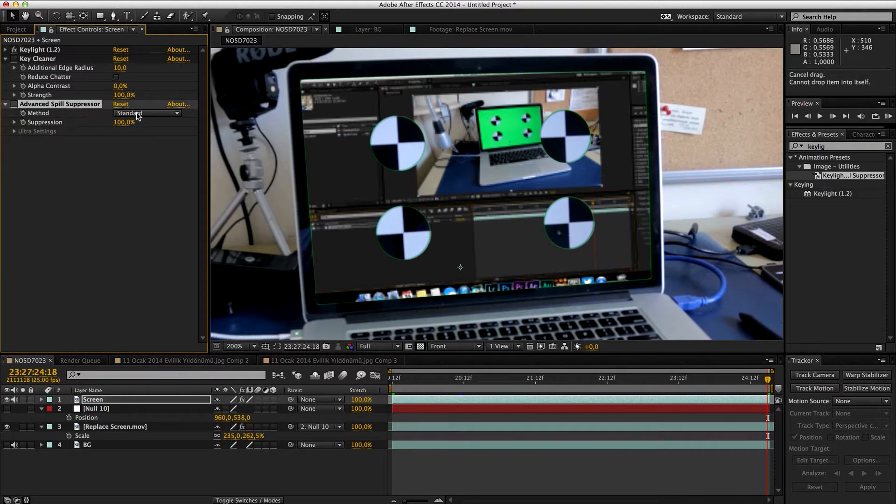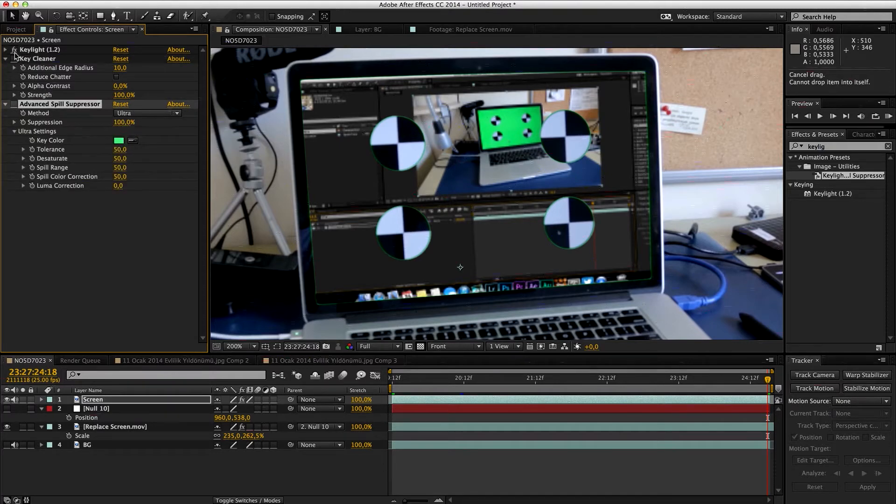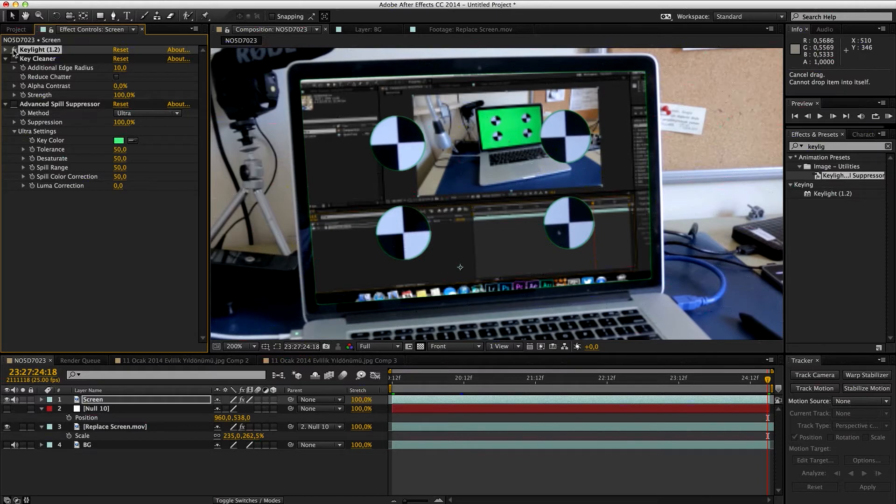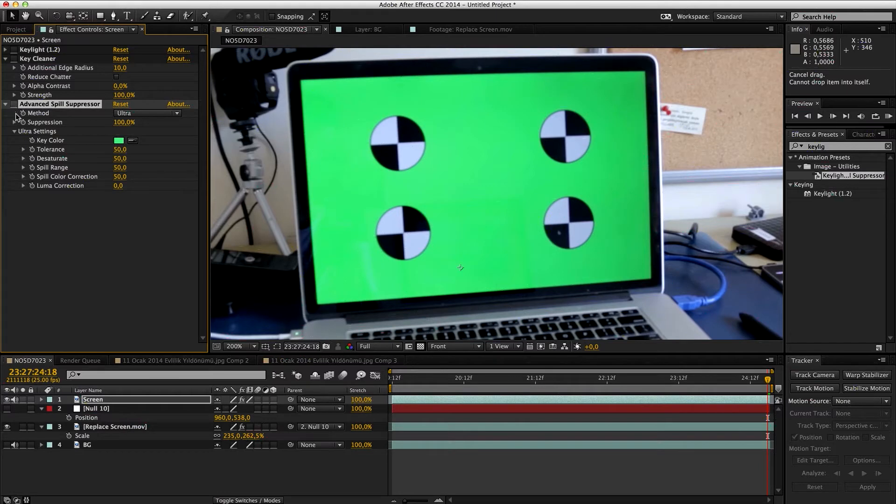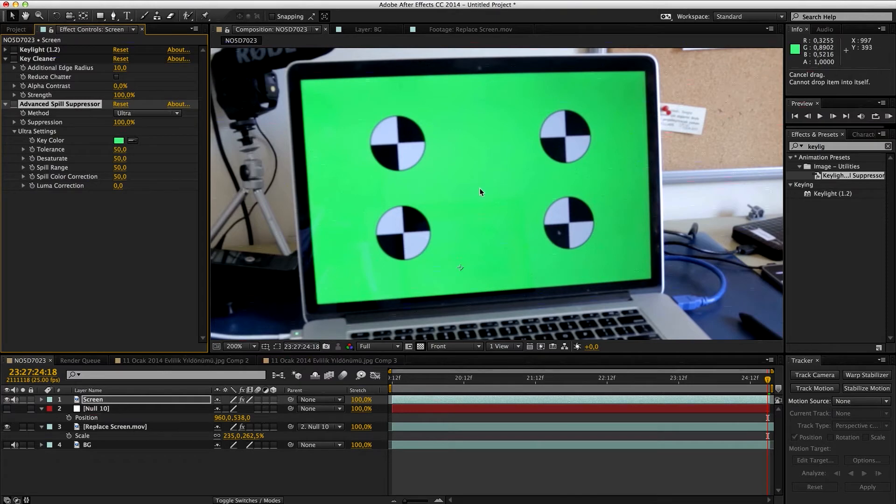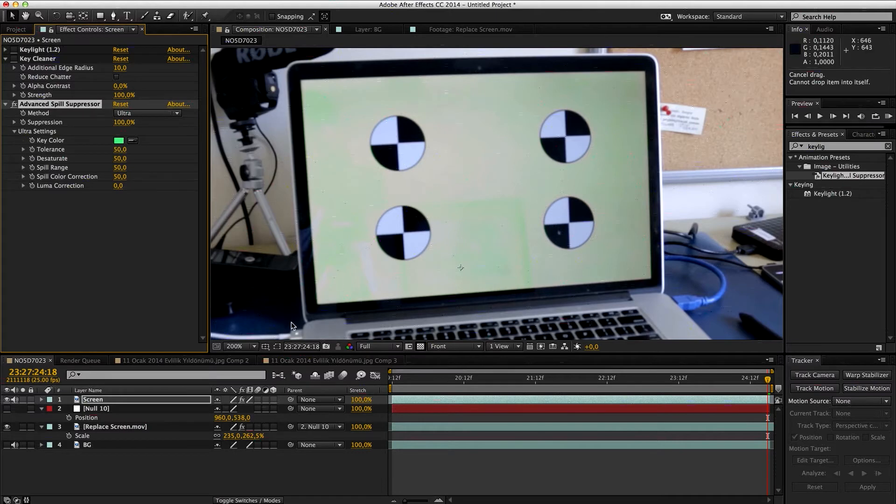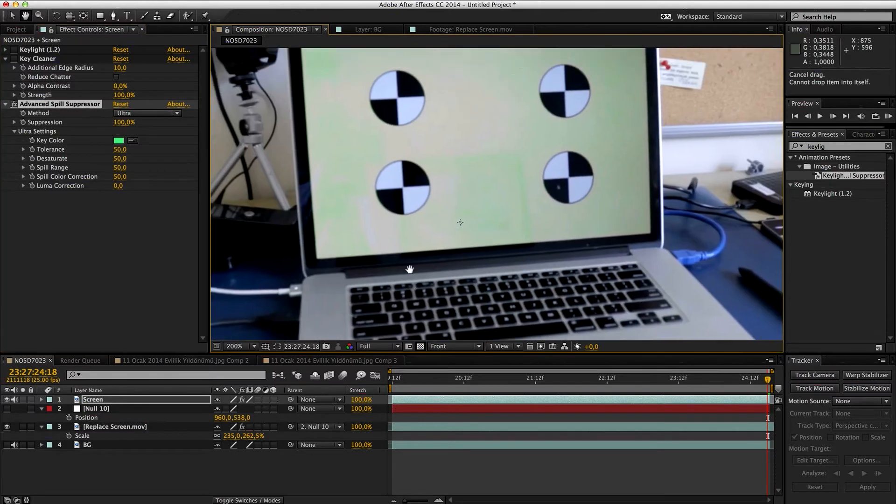We're gonna then close Key Light and go ahead, use Key Cleaner. Actually, you might see some effects, but I recommend using Advanced Spill Suppressor in Ultra. Now we're going to remove Key Light at this point, open Advanced Spill Suppressor, but don't enable it.